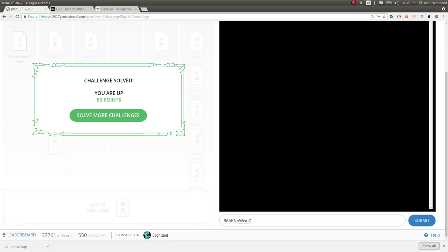And we're in. We got it right. Challenge solved. Sweet.